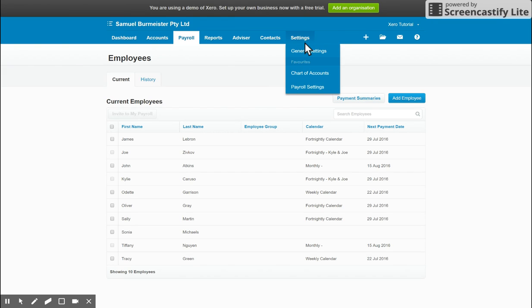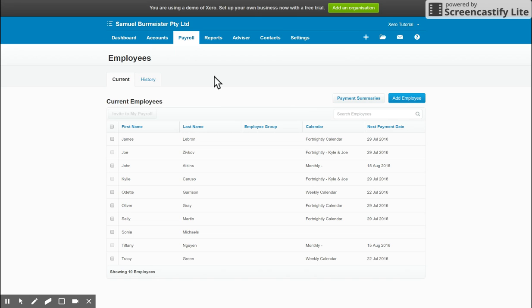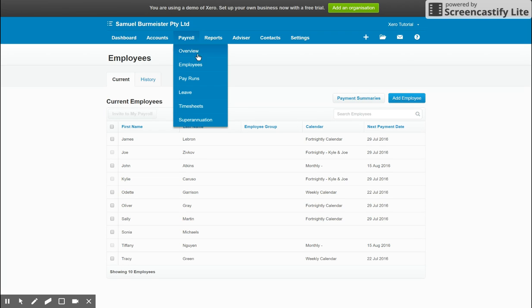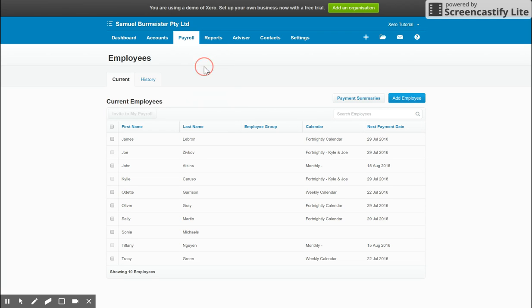Those settings are found here under the settings menu and then payroll settings. Okay, so let's jump in. Once you've set up your employees, you will see a screen like this. You'll find this under the payroll tab here and then employees.